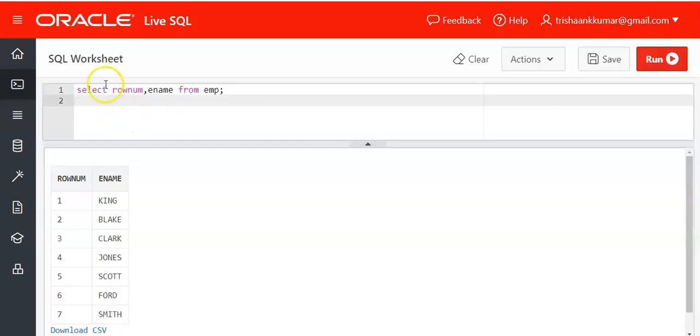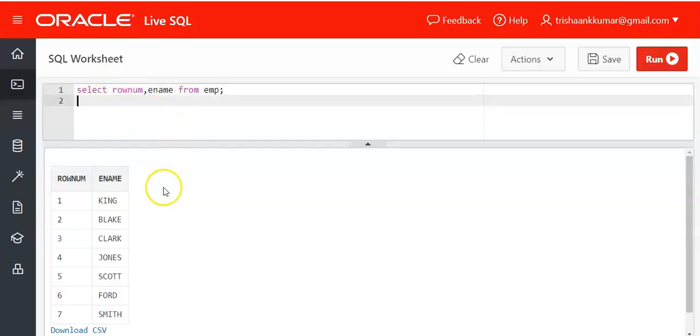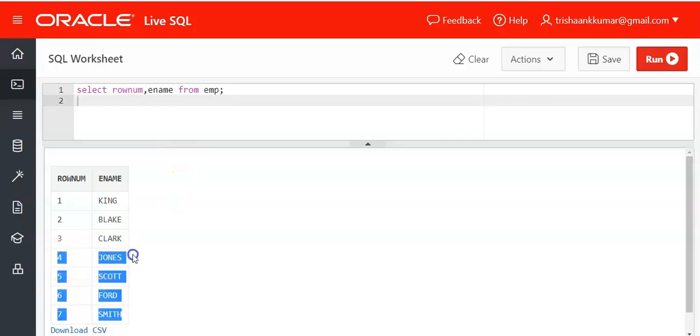For example, he might ask you to find the second row of the EMP table or the fourth row of the EMP table. Any row. By making use of the rownum pseudo column we can get the required row. The fourth row of the EMP table is associated with the employee JONES.